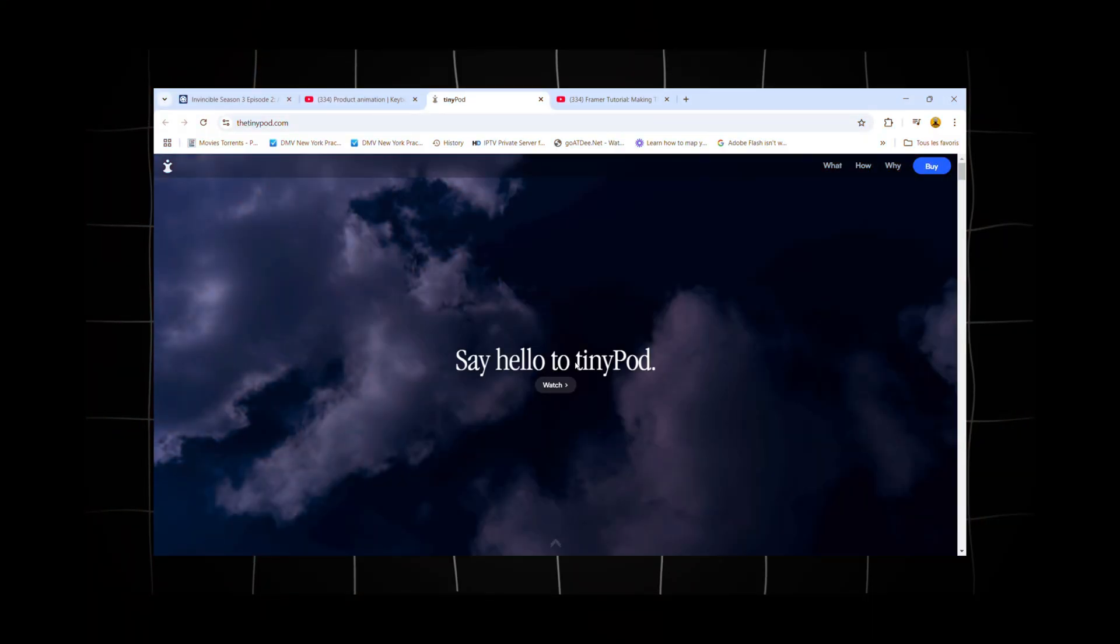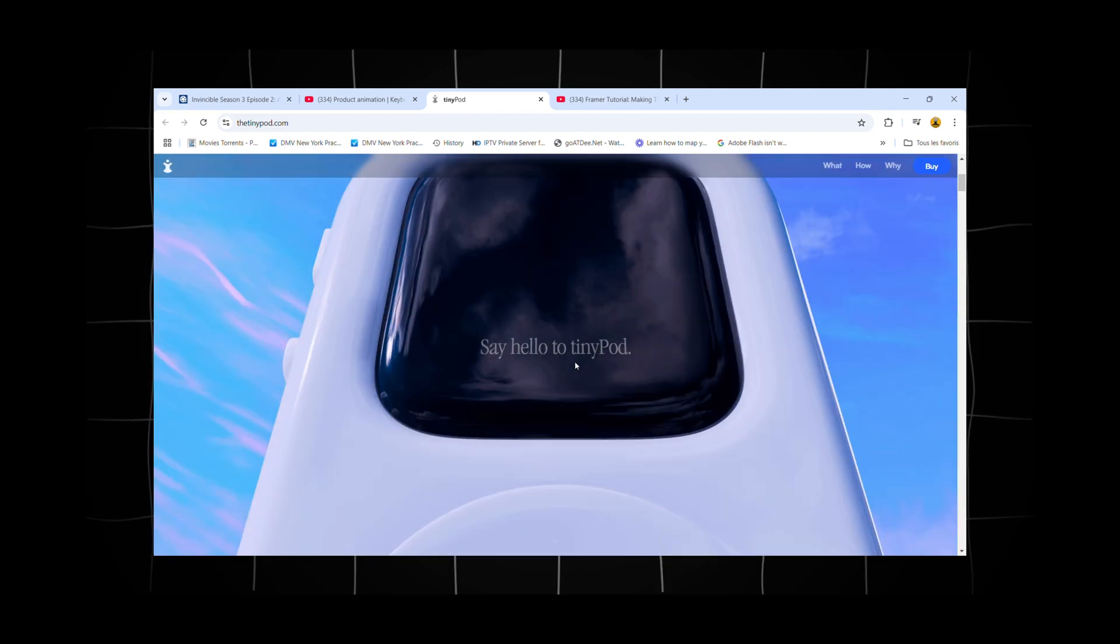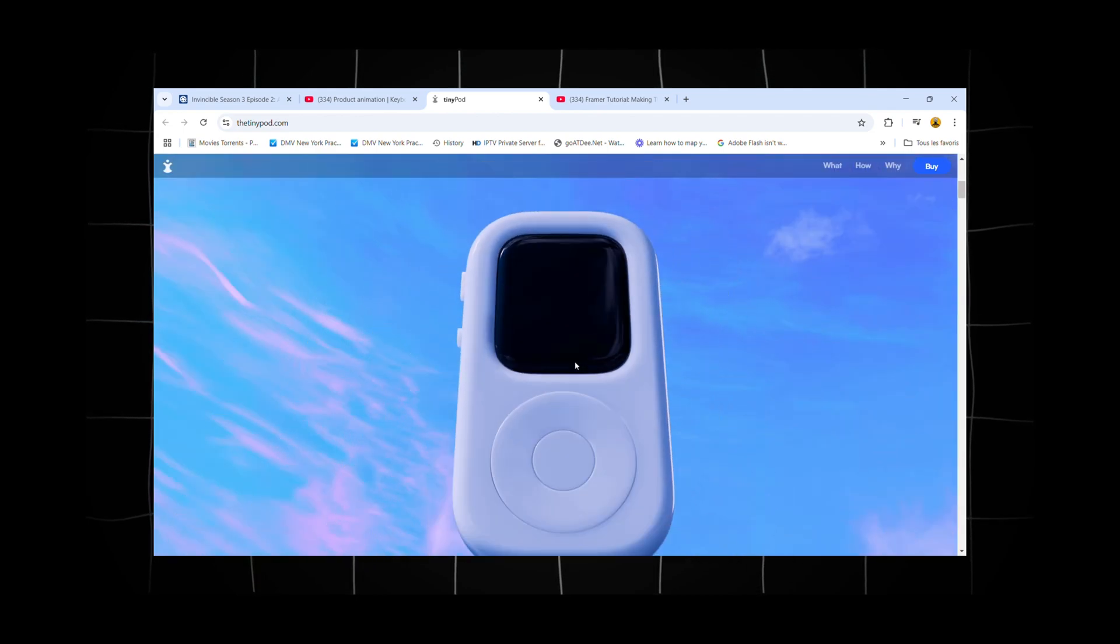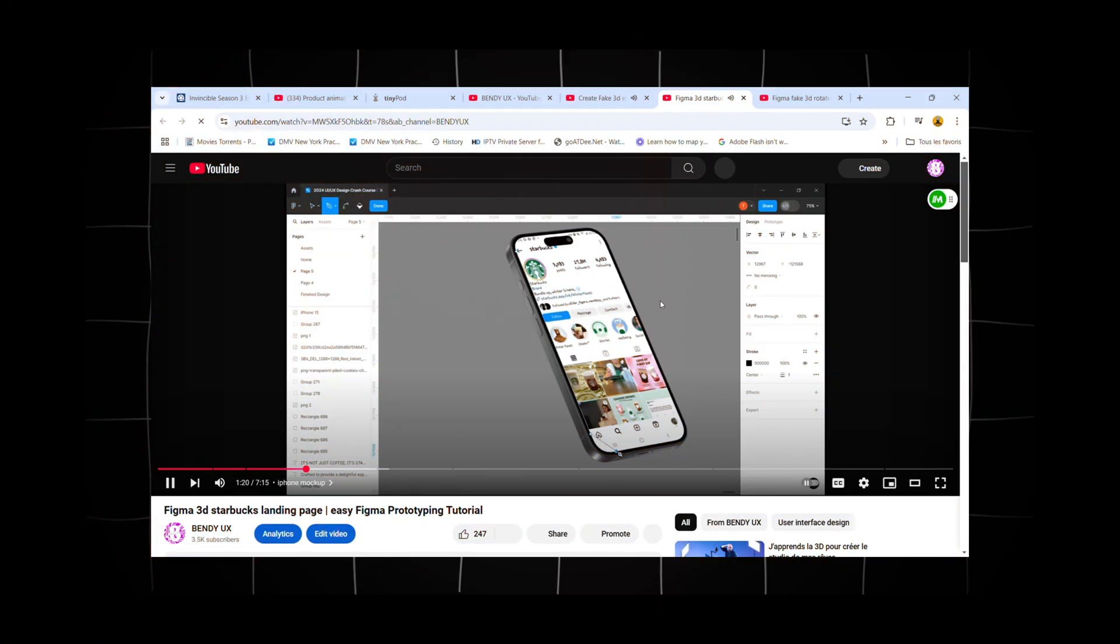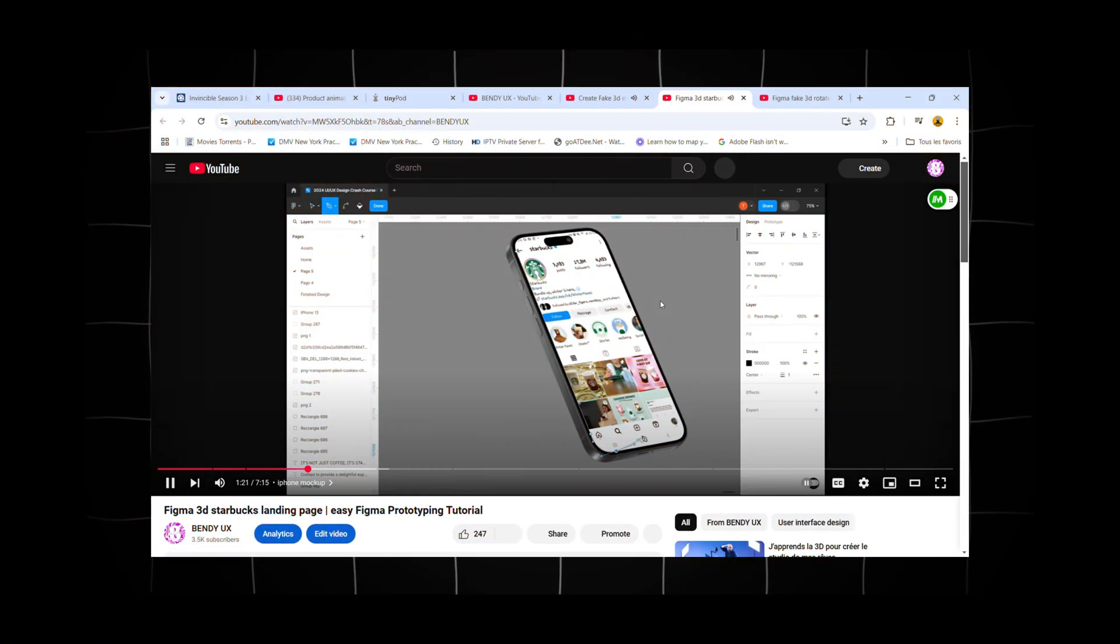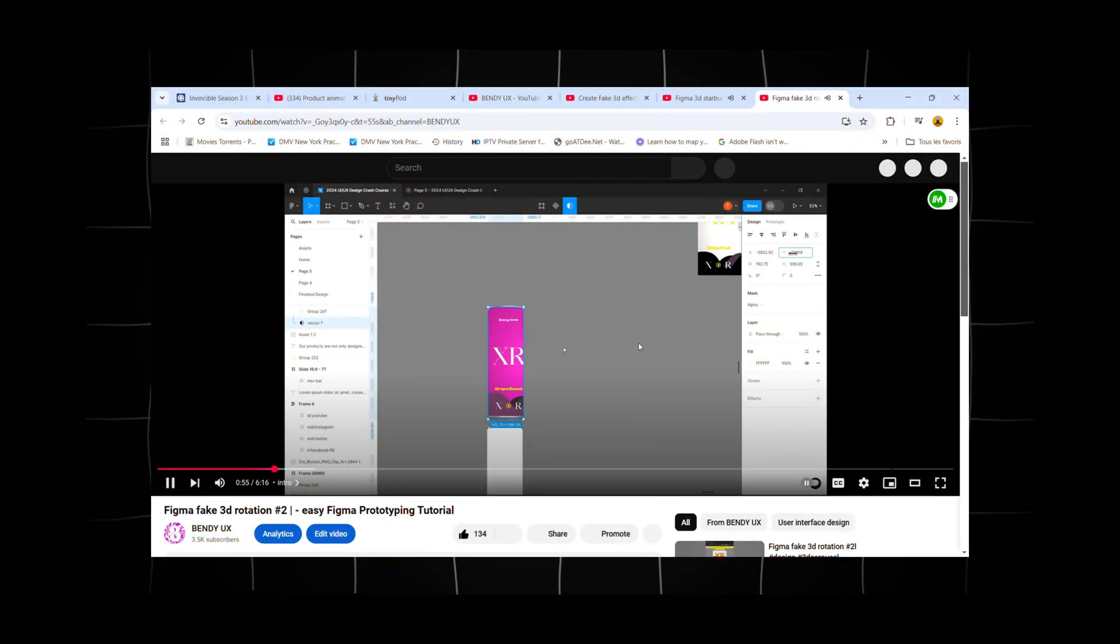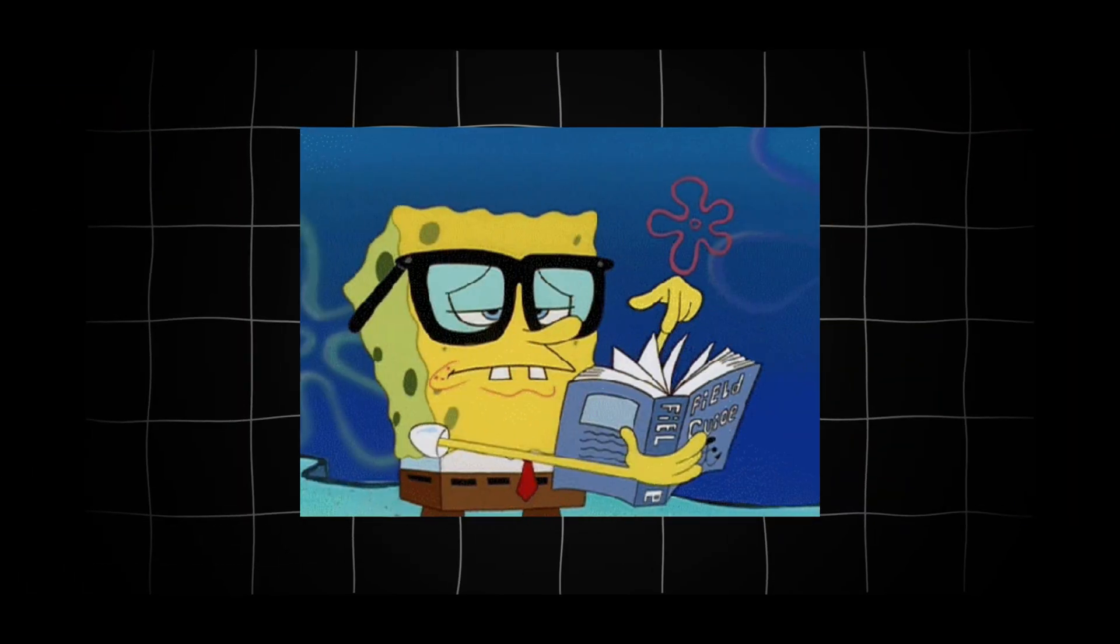Ever seen a website that looks 3D but isn't? I just found one made with Framer and it got me wondering how they pulled off that illusion. As someone who loves diving into 3D effects and web design and has shared videos on these topics before, I knew I had to learn more.